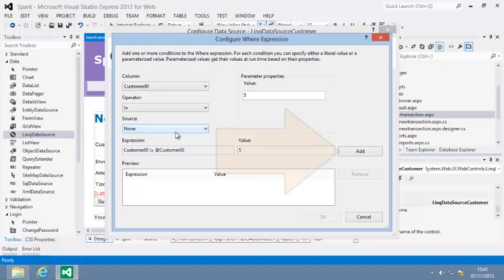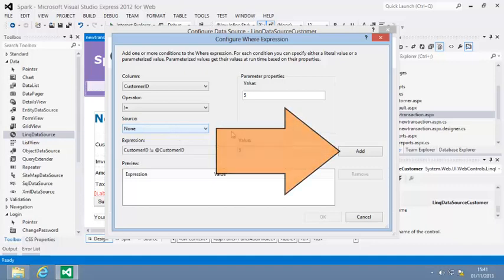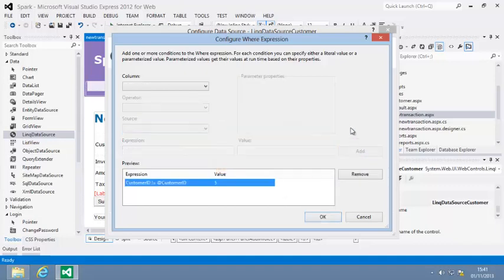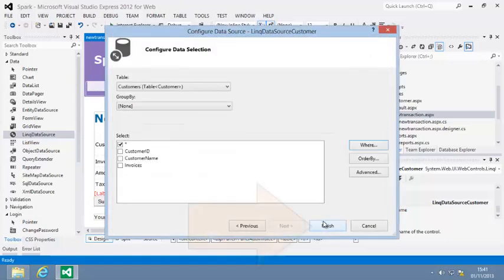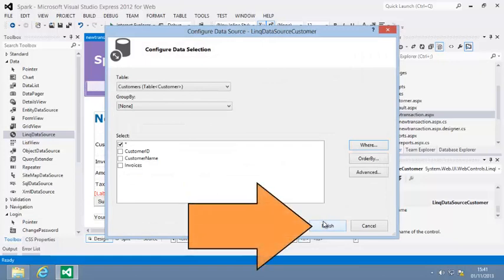Next, click Add. Your new parameter has been added. This data source will now retrieve everything from the customer table except for customer ID 5. Click OK now, and click Finish.